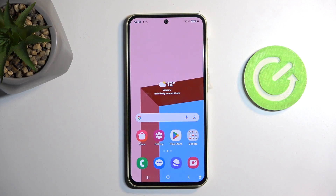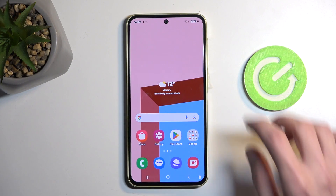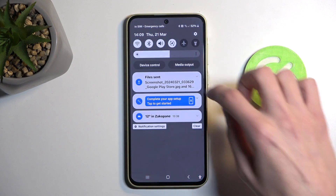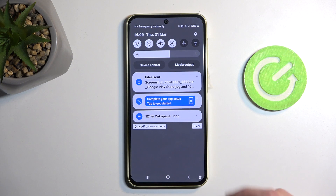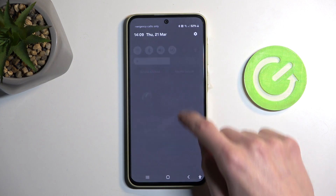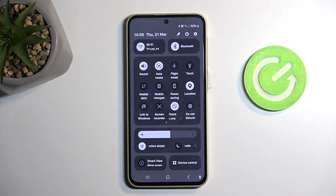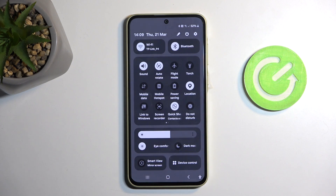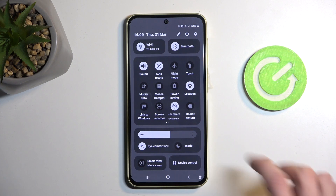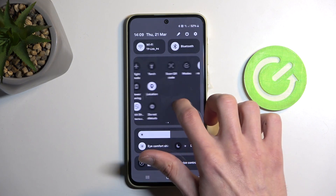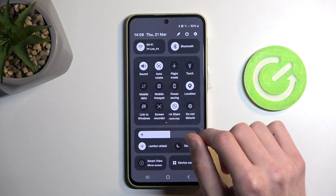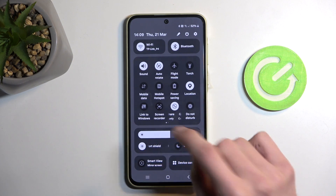To get started you will need to pull down your notifications by swiping down from the top of your screen, and then swipe down once again to extend the list of visible toggles. On one of the pages between the toggles you should have a screen recording option.